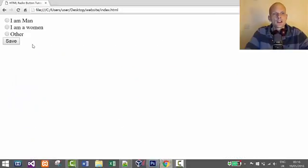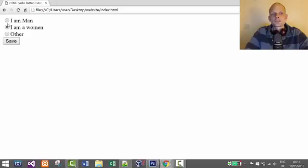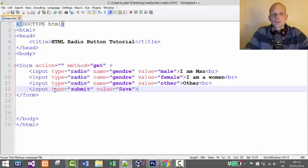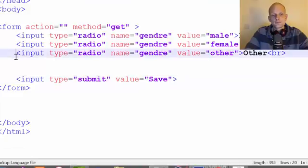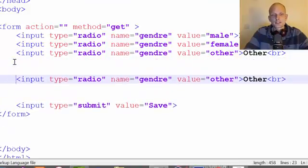Let's refresh and you see: 'I am a man', 'I am a woman', and 'other'. If I click 'I am a man' and then try to also check 'I am a woman', it won't allow me — because radio buttons allow you to check only one option from the given options.